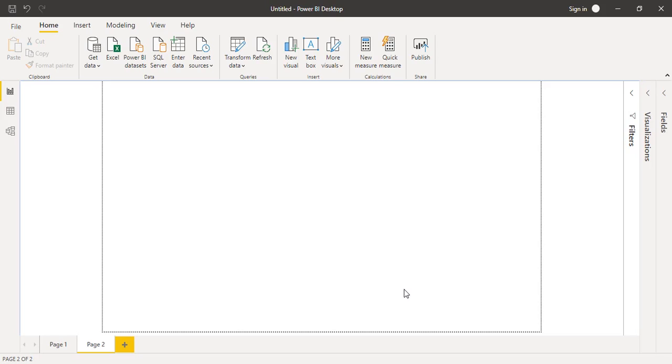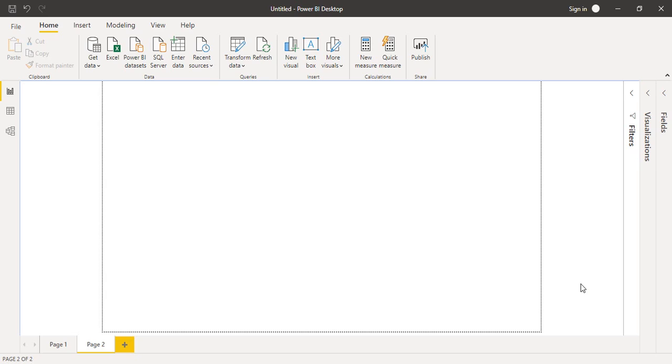Hello everyone, welcome back to the Power BI tutorials. In this video, we'll be seeing how we can create a map using Power BI. For creating a map, there are some things you must take note of. First, whatever dataset you're using must have columns like country, state, pin code, postal code, zip code, or city.